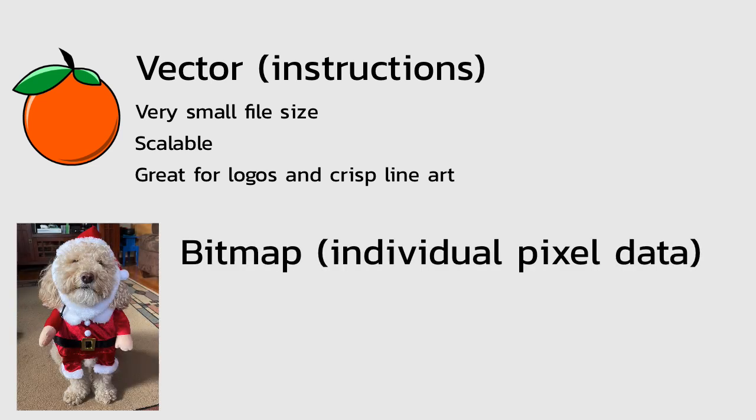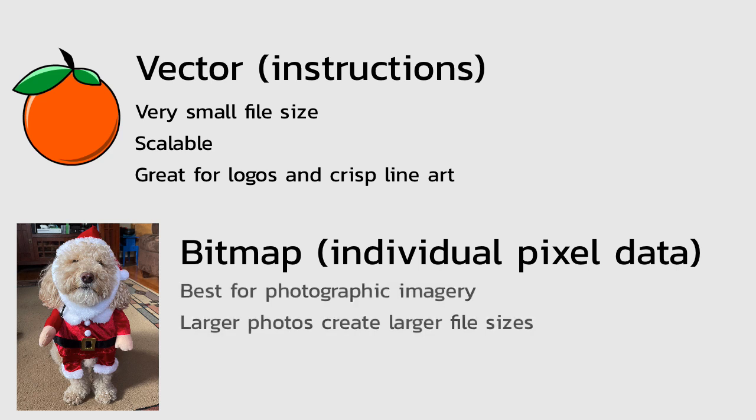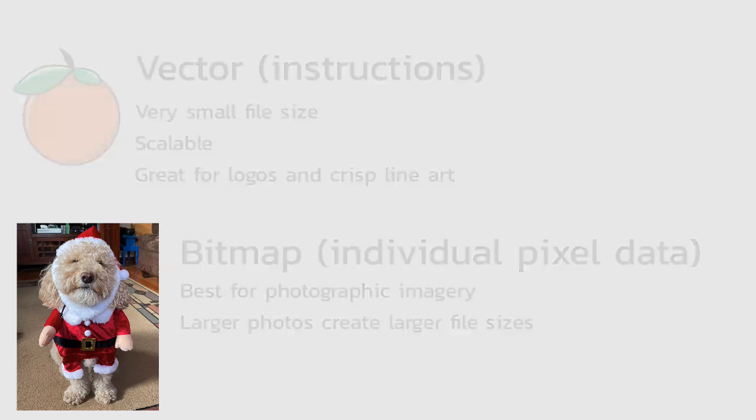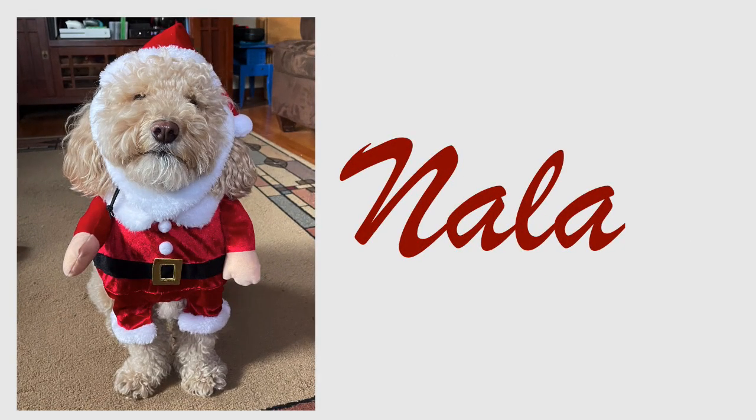On the other hand, bitmaps, since they can store all that individual pixel data, they're best for photographic imagery, where you need a high level of detail and color gradation. And by needing to store all that pixel data, that means that larger photos create larger file sizes. That's my puppy Nala. Isn't she cute?